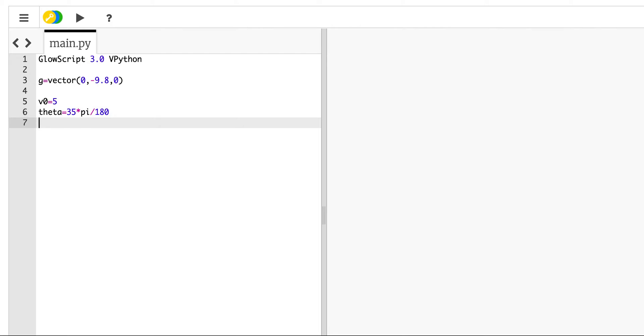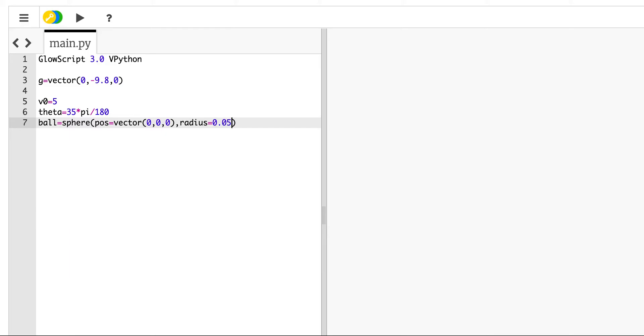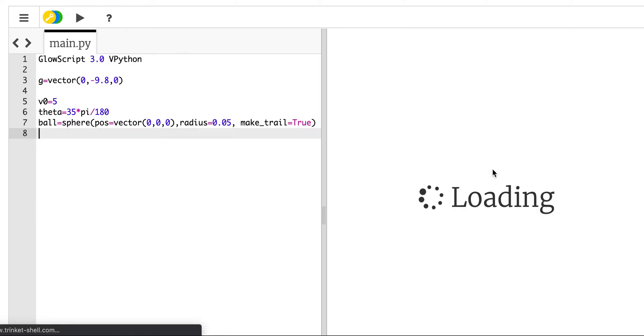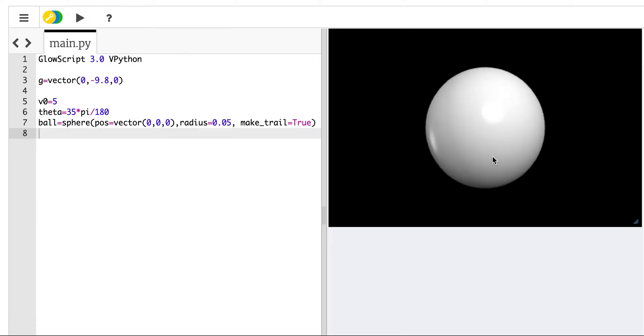Now I'm going to make an object. So I'm going to say ball equals sphere. And sphere is a built-in object in Python. And when I do that, I can give it a location, I can give it a radius, I can give it other properties too. So let's just build this out. I've done this before, so I'm going fast. I'm going to put it at the origin. So vector 0, 0, 0. We can move this later. I give it a radius of 0.05.